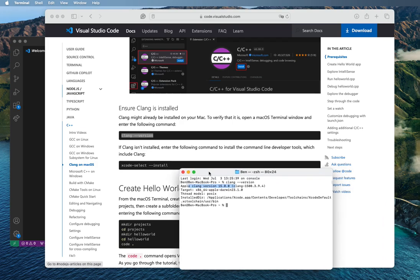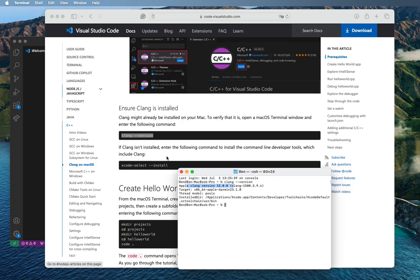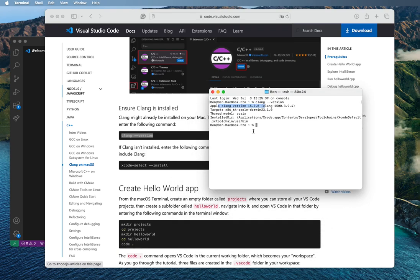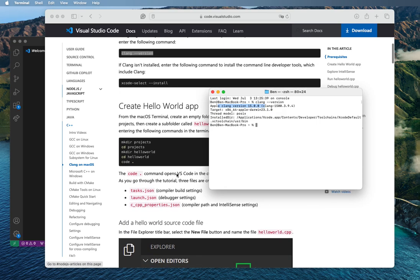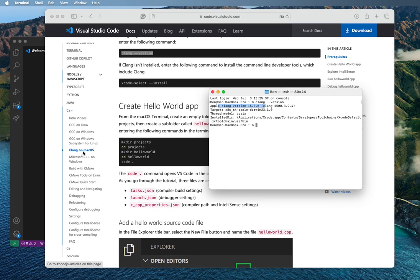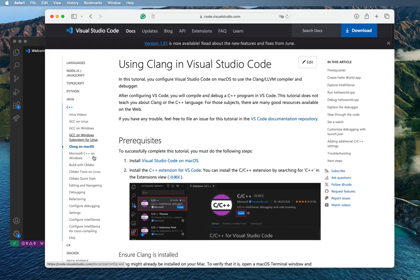If by any means yours is not installed, you go to the docs where it says 'Clang isn't installed' and you enter the following command: run `xcode-select --install`. You copy this and paste it inside your terminal and it's going to install. That is very simple. Now let's look at the Windows instructions.